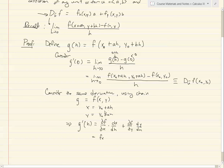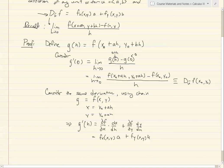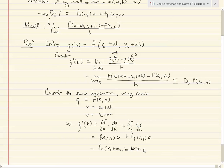Evaluated at (x, y), the derivative of x = x naught + ah with respect to h is simply a, since x naught and a are constants. So we get f sub x at (x, y) times a, plus f sub y at (x, y) times b. Substituting back, this is f sub x at (x naught + ah, y naught + bh) times a, plus f sub y at (x naught + ah, y naught + bh) times b.